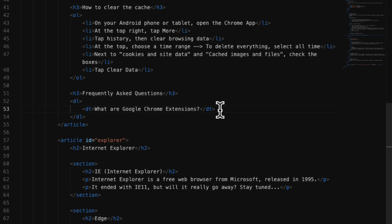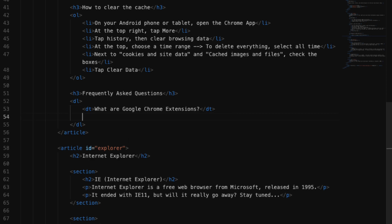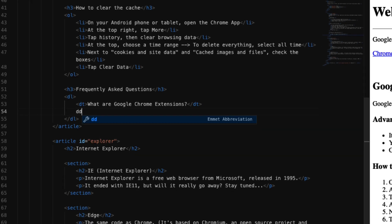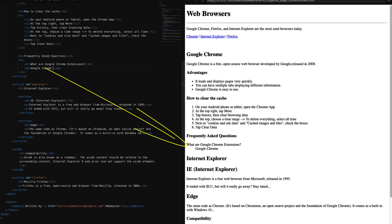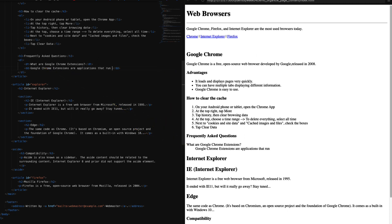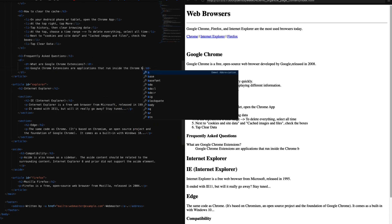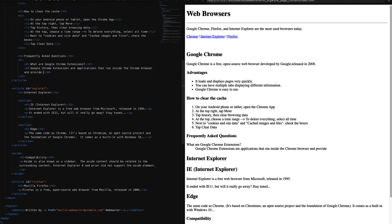This one is going to say: Google Chrome extensions are applications that run inside the Chrome browser and provide additional functionality, integration with third party websites or services, and customized browsing experiences.